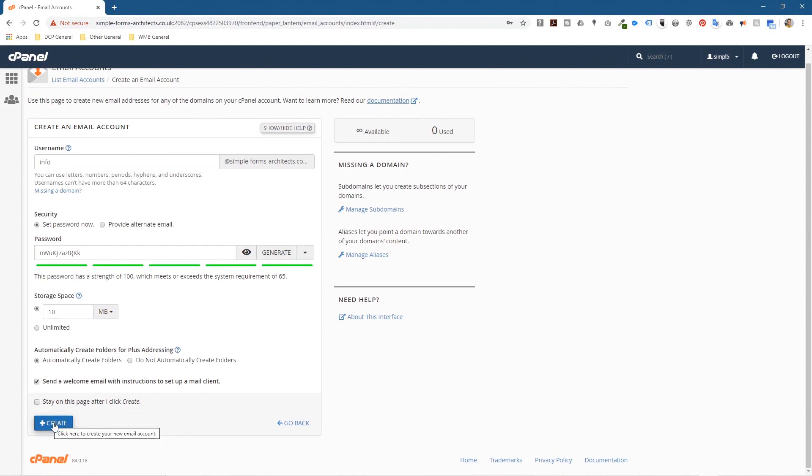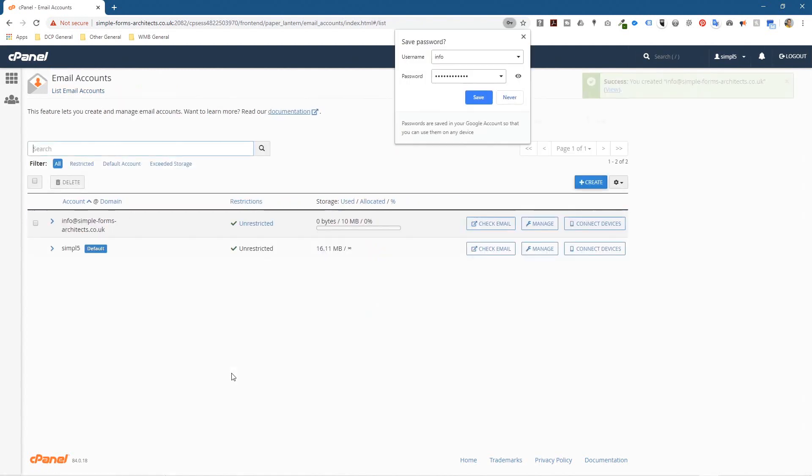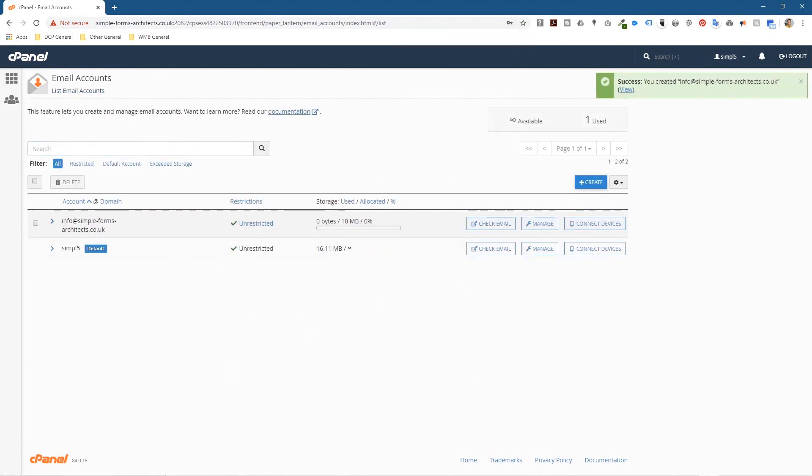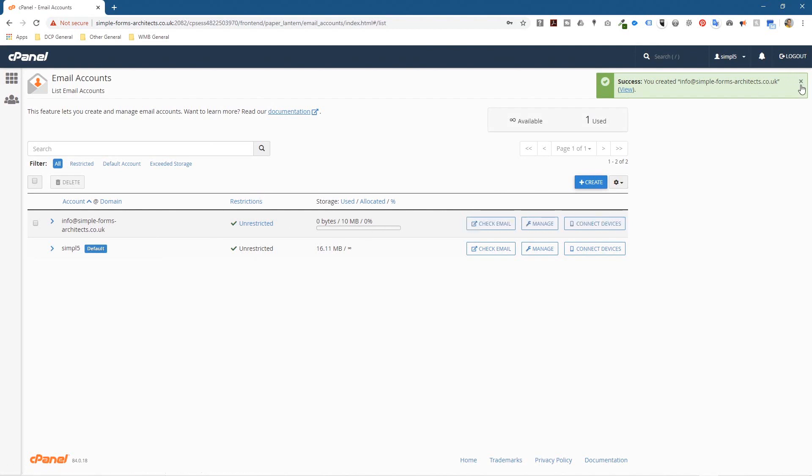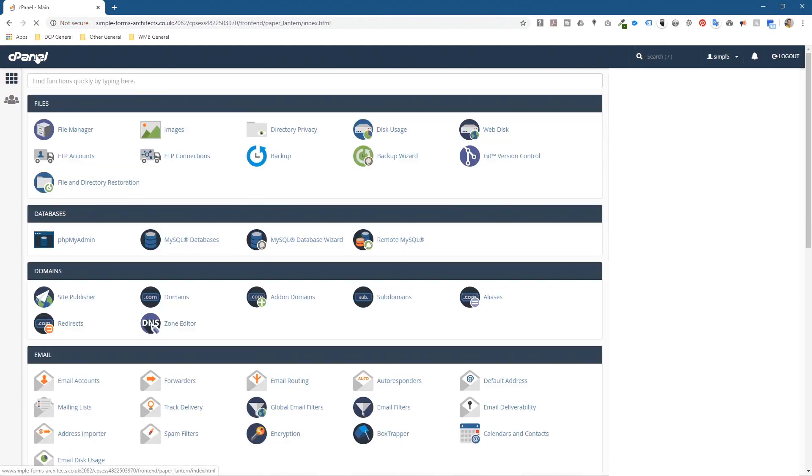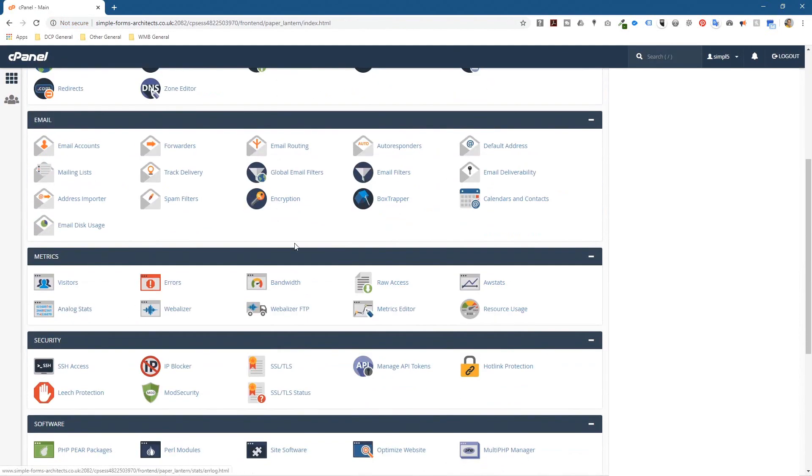Once I click that create button it will take me back to the main screen here. So I can see the new email account has been created. I'm going to show you how to check emails on here and do a few other things in the moment, but I want to just show you one thing that I normally do. So let's go back to cPanel here at the top, click cPanel, and in default email addresses let's click here.